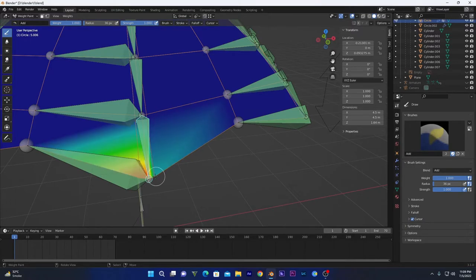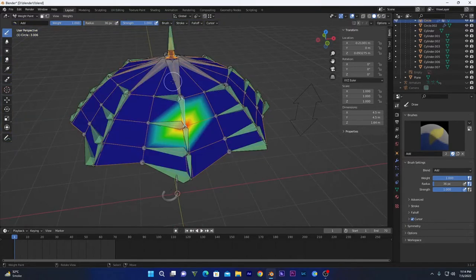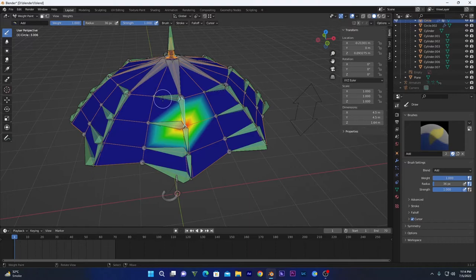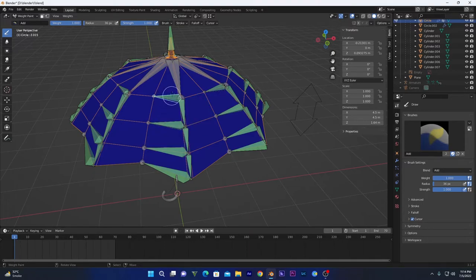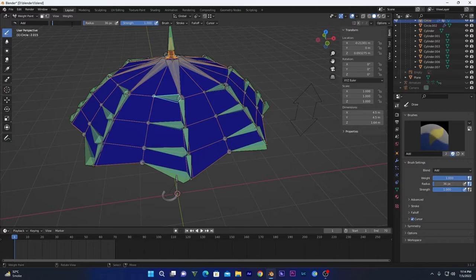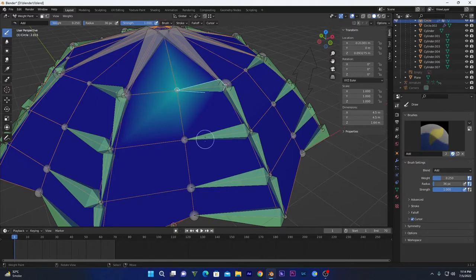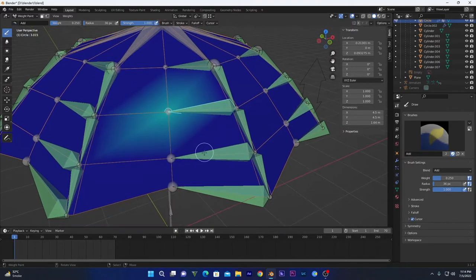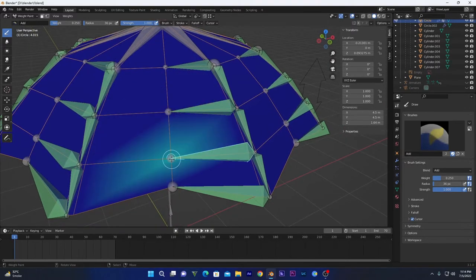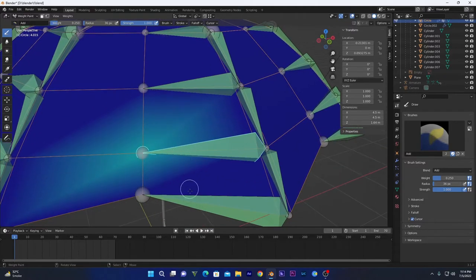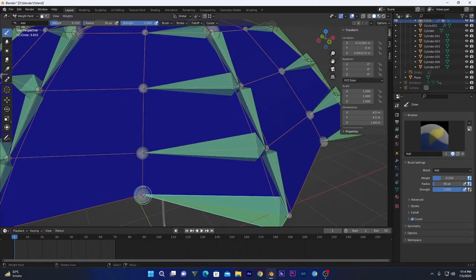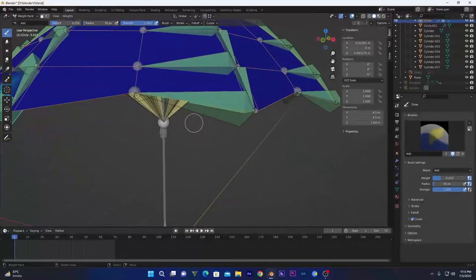After selecting these bones on the edges, now we will select these mid ones. Select this one and set the weight to 0.25. You can decrease the strength if you want, but I will keep it to one. I will click on this to see only one time like this. Repeat this process on all other bones.